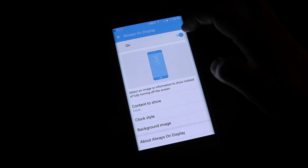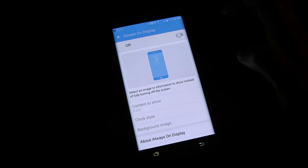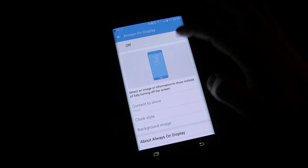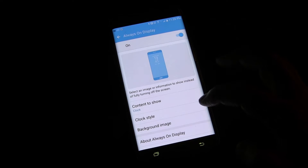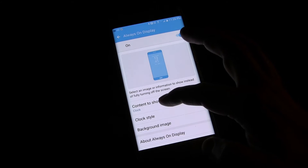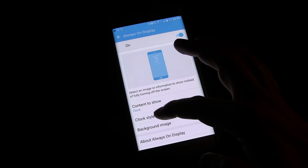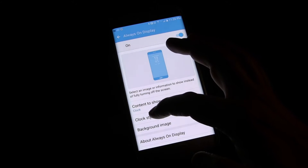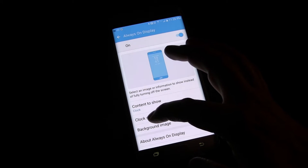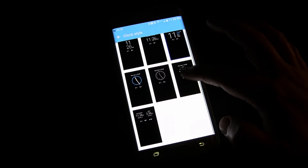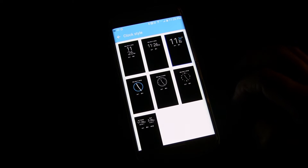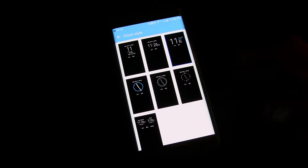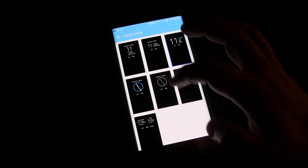Here you turn it on with the little button right there. You can decide what you want to show — for example, right now I have it set to show a clock. Then you can choose the clock style and pick a different type of clock if you want.